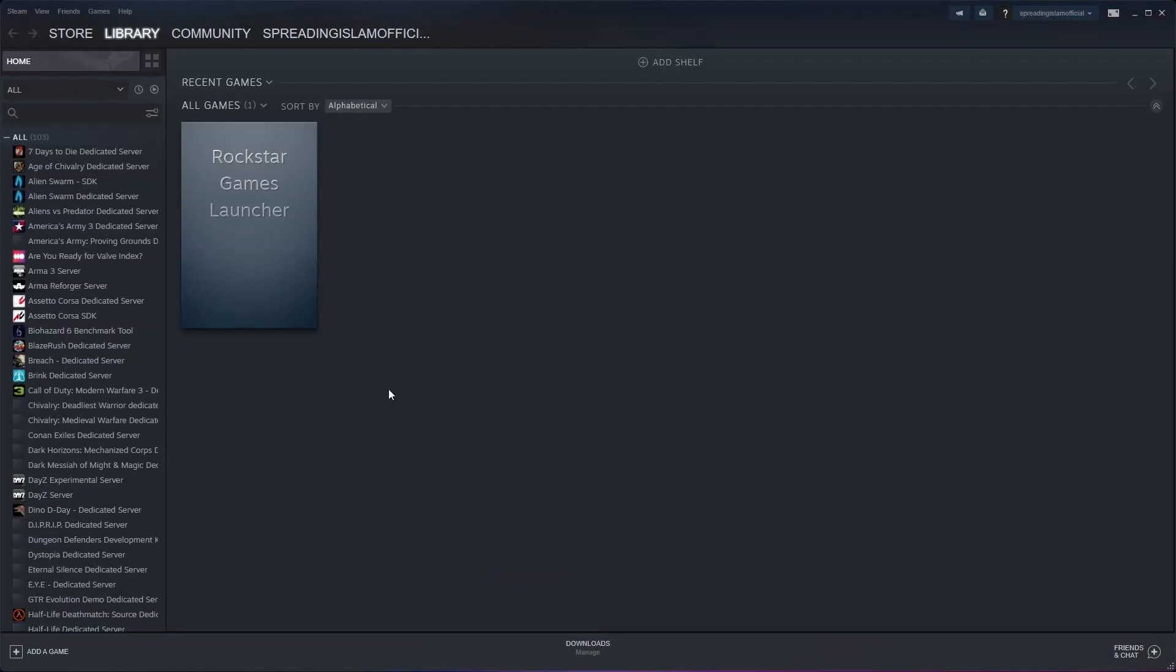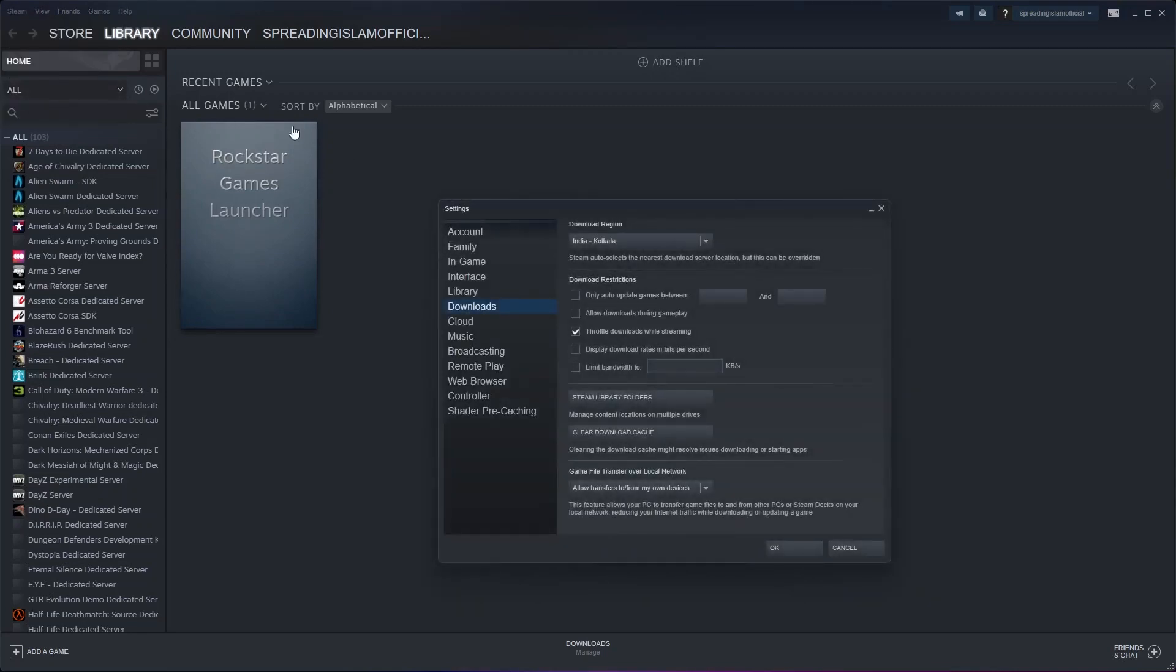If this doesn't solve the problem, then click on Steam on the top left. Now go to settings. From here, go to downloads and then change download region.